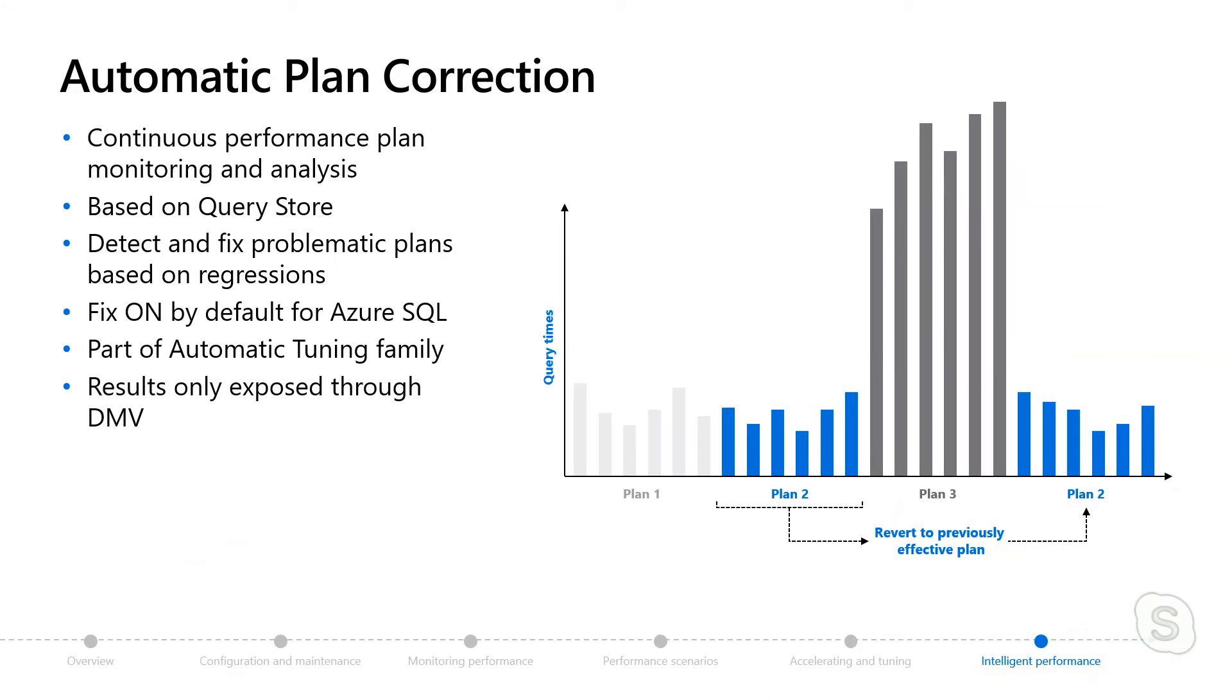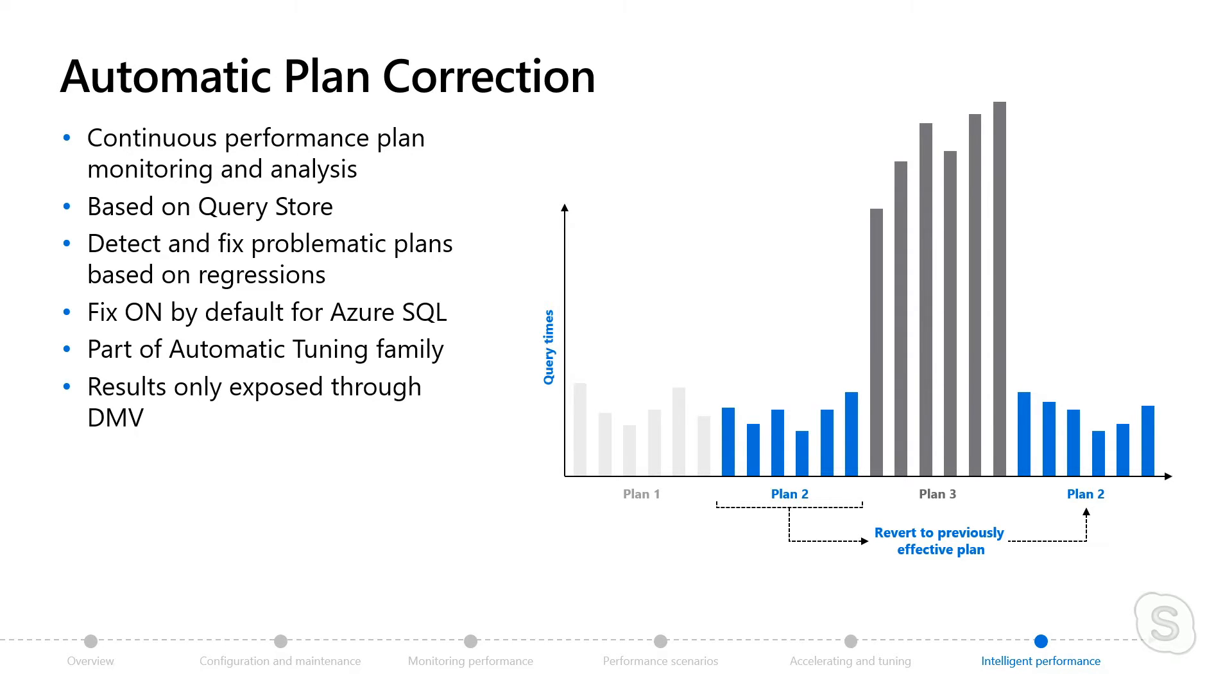Now, the second area of Intelligent Performance is automatic plan correction, and we introduced this functionality with Azure SQL and SQL 17. So the scenario is that sometimes a query plan may change on you, and you can regress your performance. We call this a query plan regression problem, and sometimes it happens out of your control.